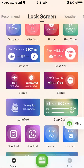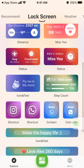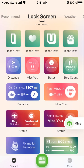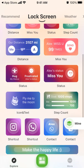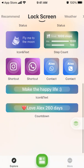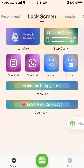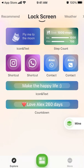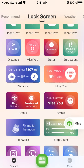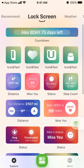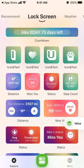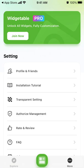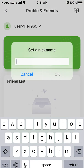You can explore and add these widgets — there are different types: distance, miss you, hugs, status, icons, tags, shortcuts, and icons and text. There you have it.